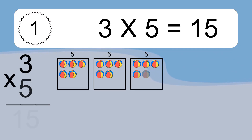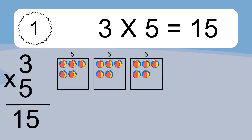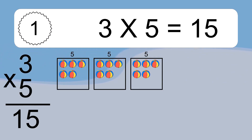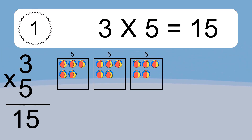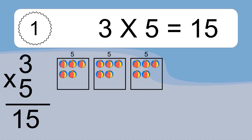3 times 5 equals 15. We have 3 boxes and each box has 5 colorful balls inside. If you count all the balls in all the boxes together, you will have 3 times 5 balls. This equals 15 balls.